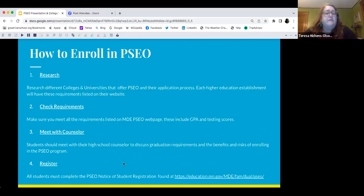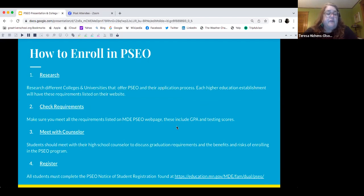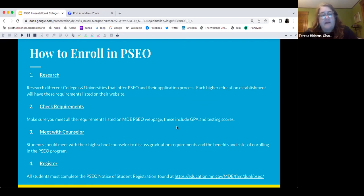How to enroll in PSEO: research the different colleges and universities that offer it and their application process. Each higher education institution will have different requirements listed on their website. Check those requirements, and include GPA and MCA testing scores if required by that institution.